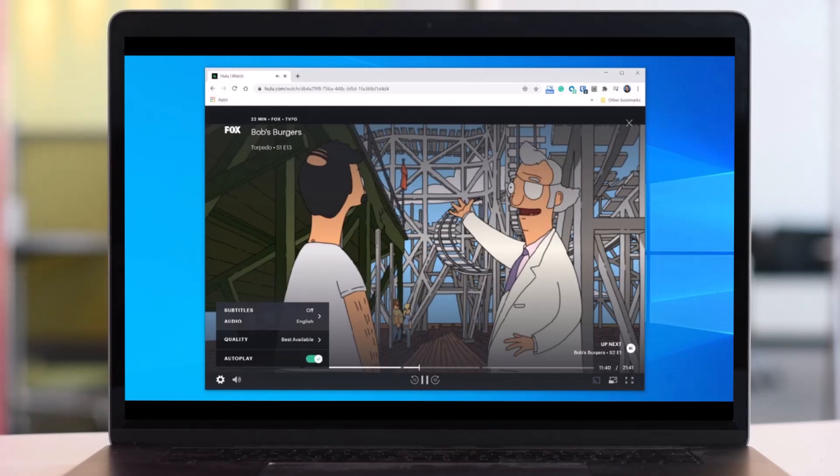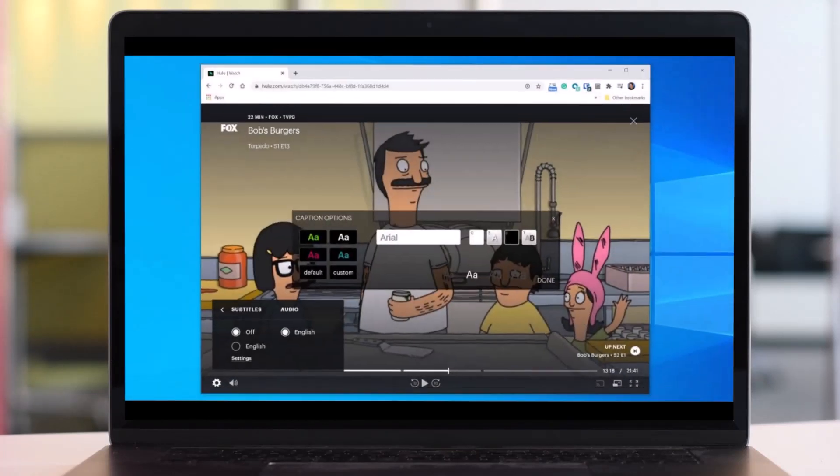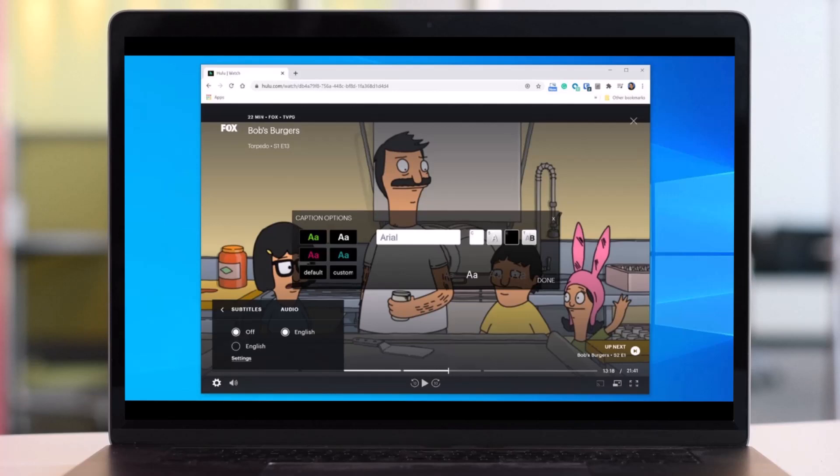To customize your captions, click the settings link in the subtitles menu, adjust the caption font, color, and other style options to your preferences, and then click done to save your changes.